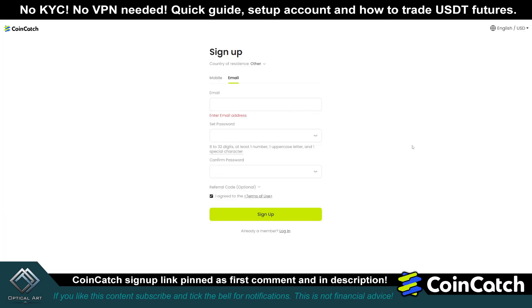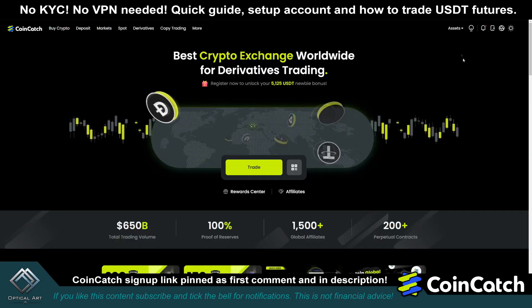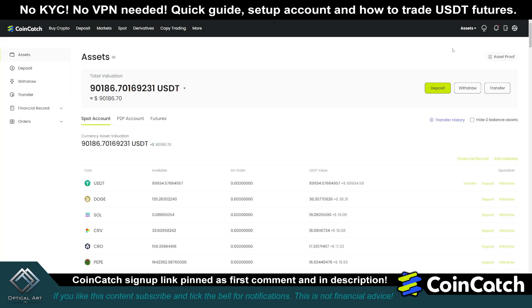When you sign up, you can choose a mobile or email. I prefer just using my email address and setting a password. Once you sign up and verify your account and you're in CoinCatch, you'll click on assets. For this tutorial, we will be trading USDT and futures.